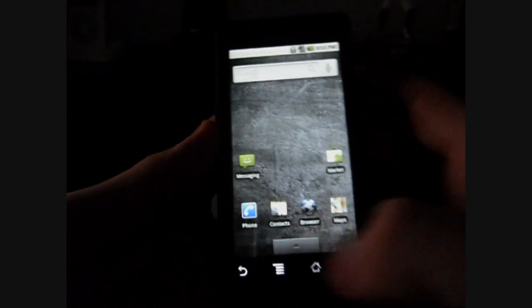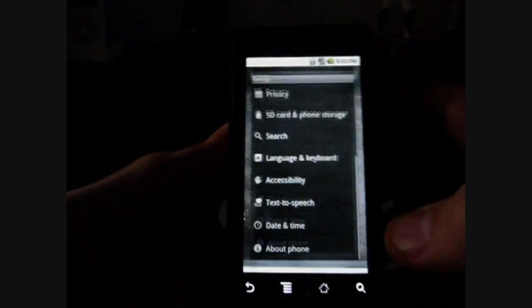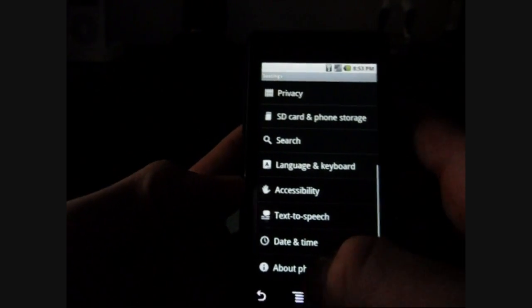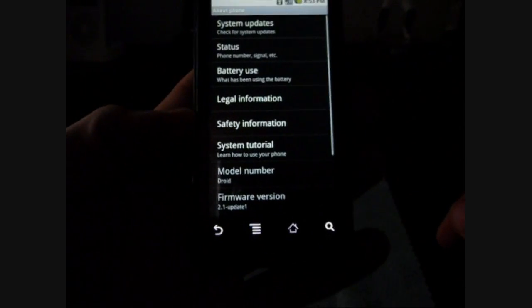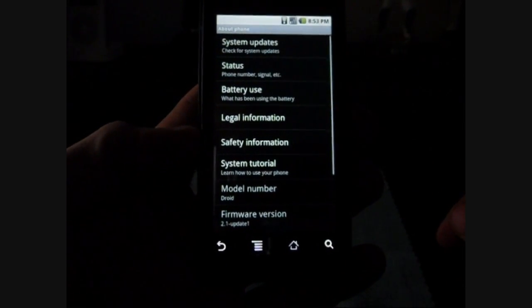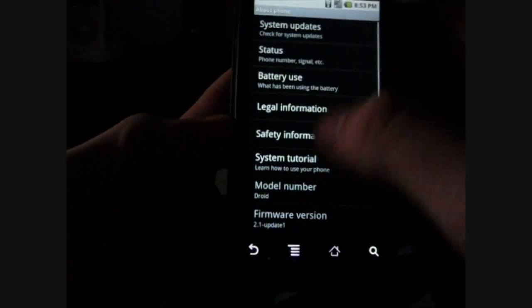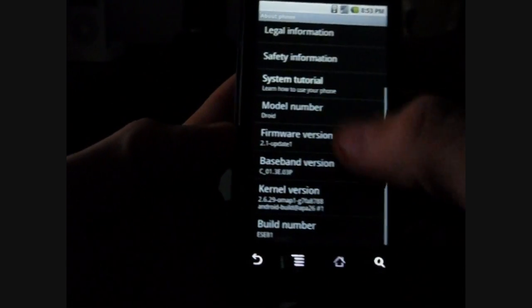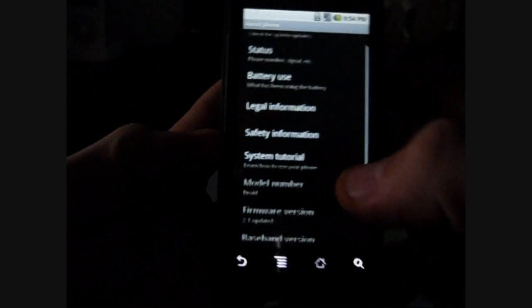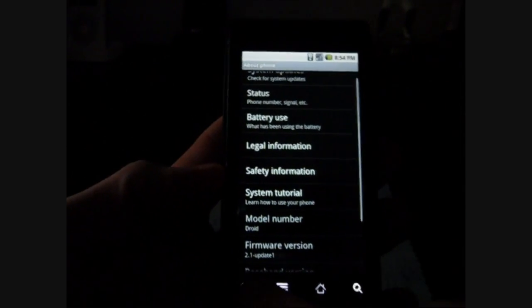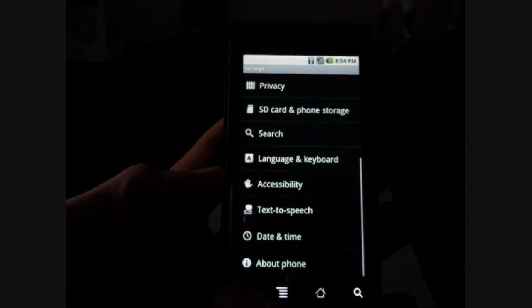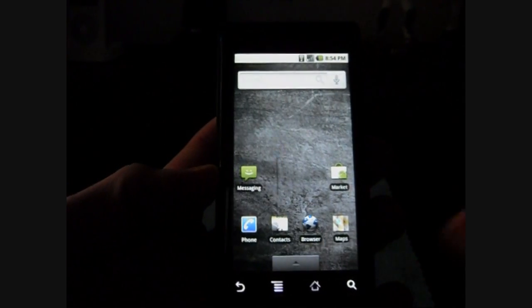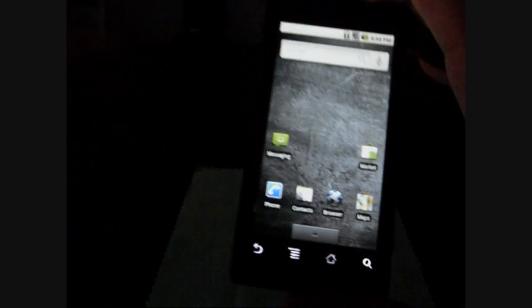So I'm going to just go in here real quick and show you that I'm officially on the 2.1 firmware. As you can see right there, 2.1 update, the kernel and the baseband's all been updated. So I don't have a lot of time, so I'm going to get right into it.